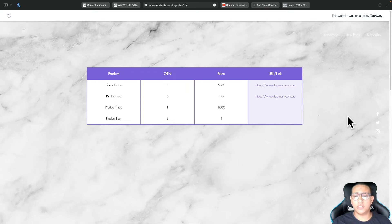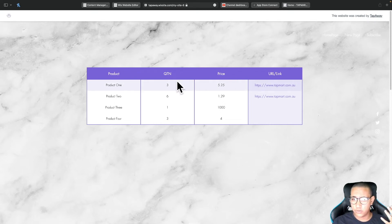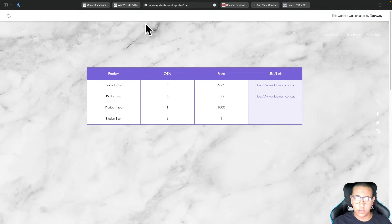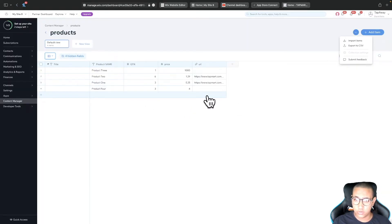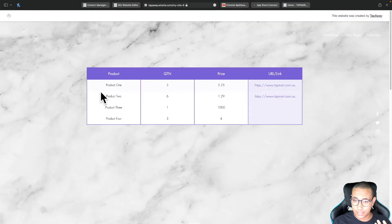Welcome back to a brand new episode of Mastering Programming. In today's episode I'll show you how you can create a table using Wix and manage it using a database, so you can change any information or add elements and it'll automatically be added into your table.